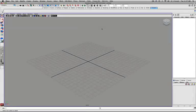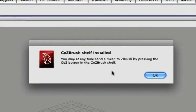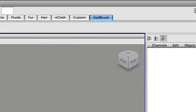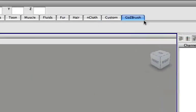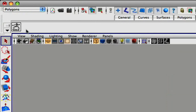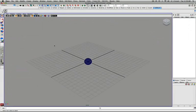Seeing this is the first time that we're using GoZ to send a model from ZBrush over to Maya, we'll be presented with a dialog box letting us know that a new GoZBrush shelf has been installed in our shelf tabs. You'll also notice the GoZ button in that shelf. This button will let us send models from Maya back to ZBrush.